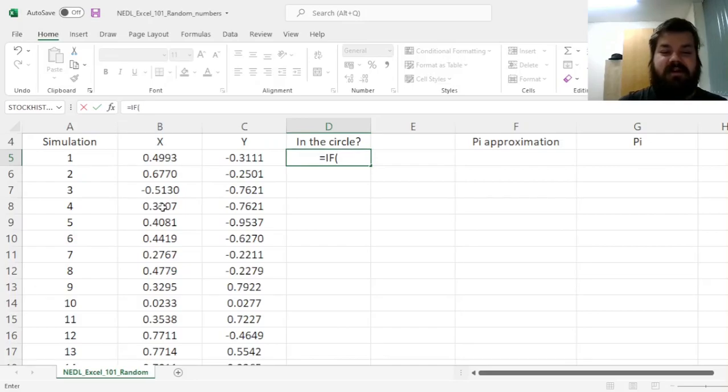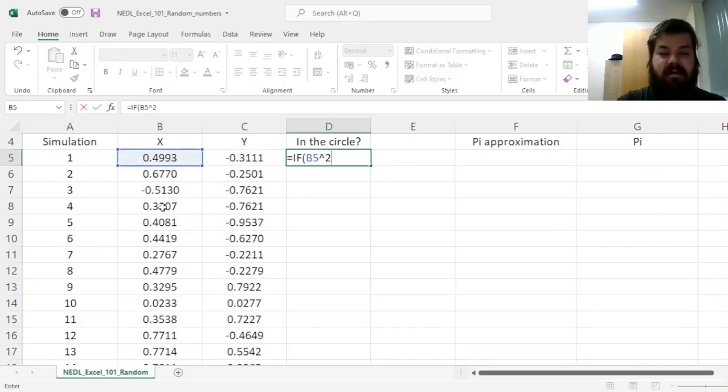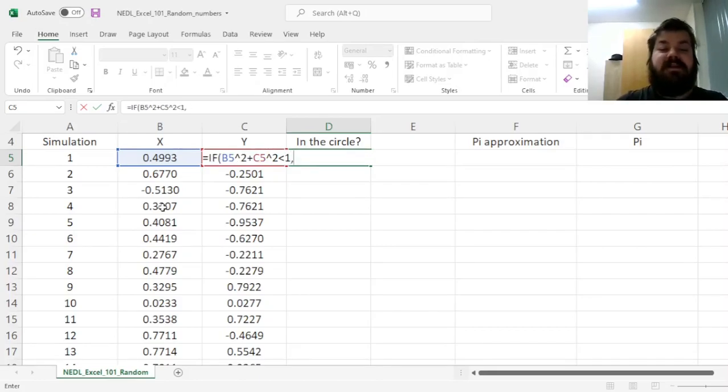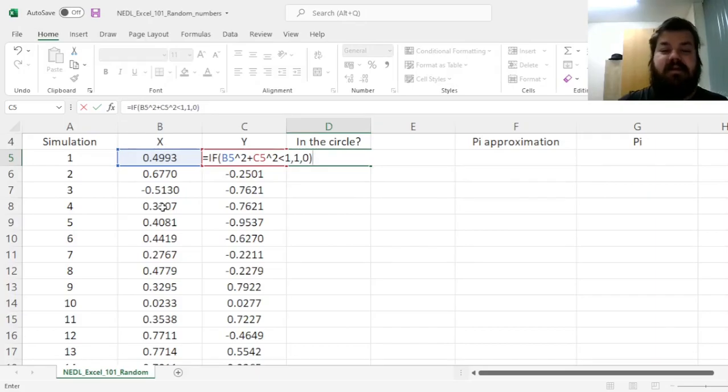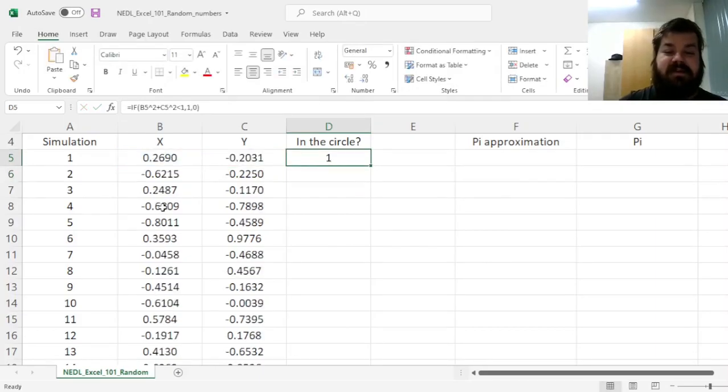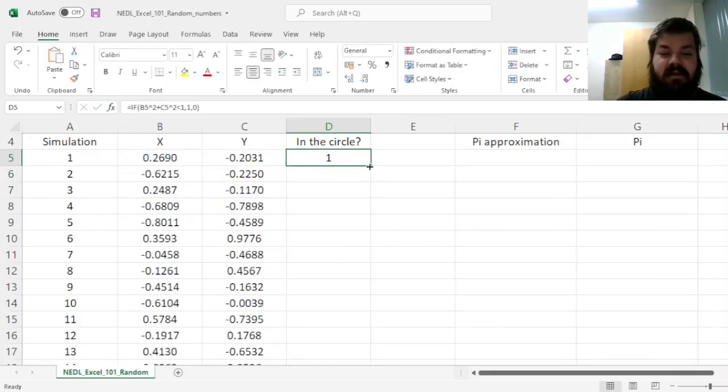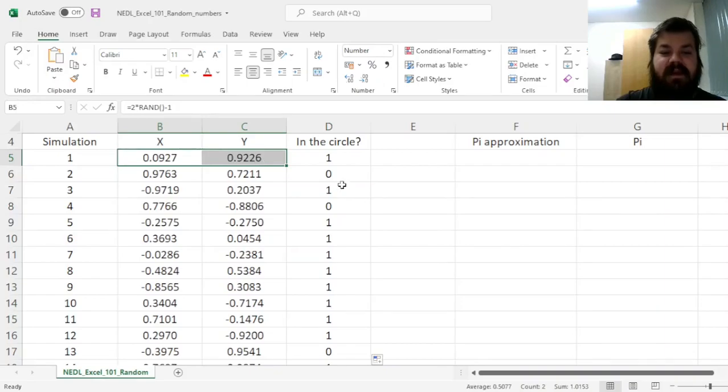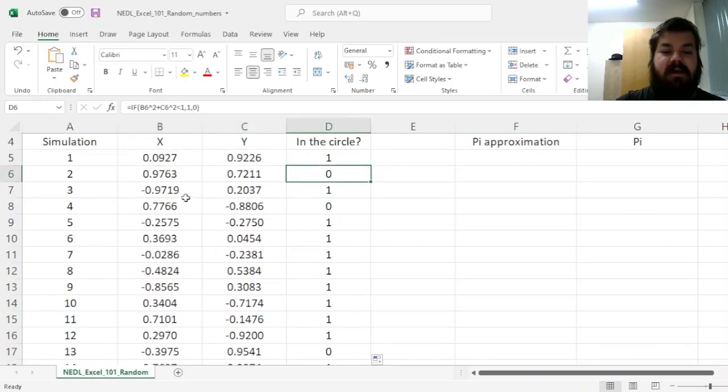Well, we can use the IF function, and say that if x-squared plus y-squared is below 1, then we are indeed in the circle, and we are not in the circle, 0 otherwise. And that gives us 1 when the point is in the circle, and 0 if the point is not in the circle.